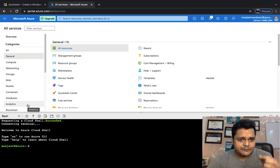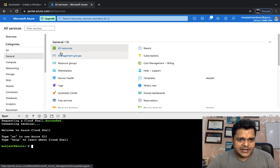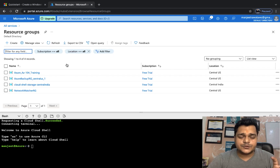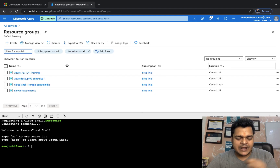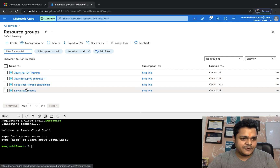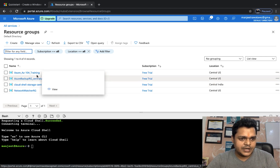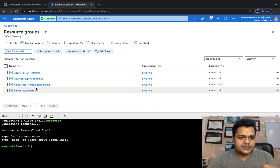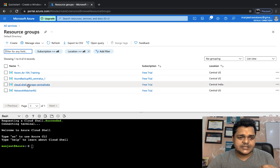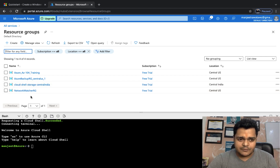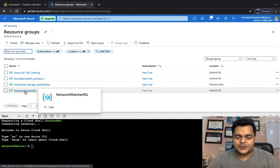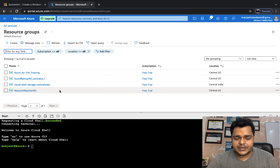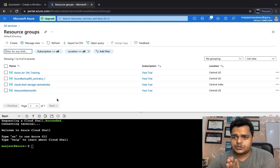I'm going to open our GUI panel as well. Let's click on Resource Groups — I'm going to show you how to create a resource group with the help of Bash. Here we can find Azure-AG-104-Training, Azure-Backup-RG, Azure-Cloud-Shell-Storage, and the Cloud Shell resource group that is automatically created when you log in. Network Watcher is also automatically created. I'm going to create a new resource group.